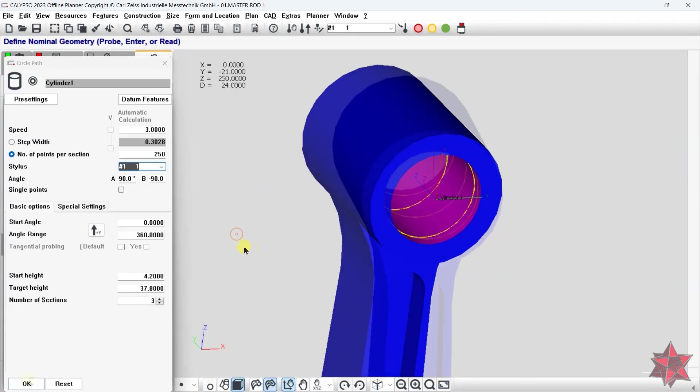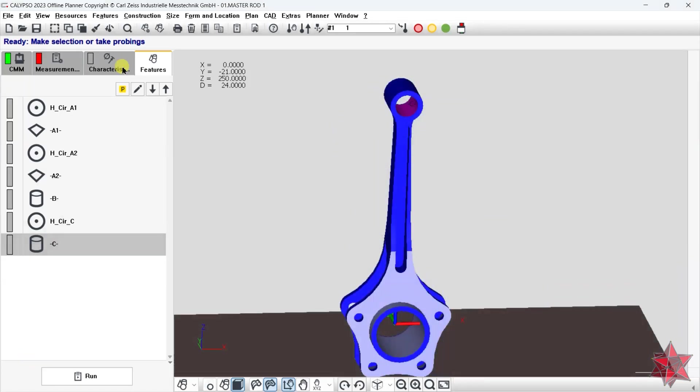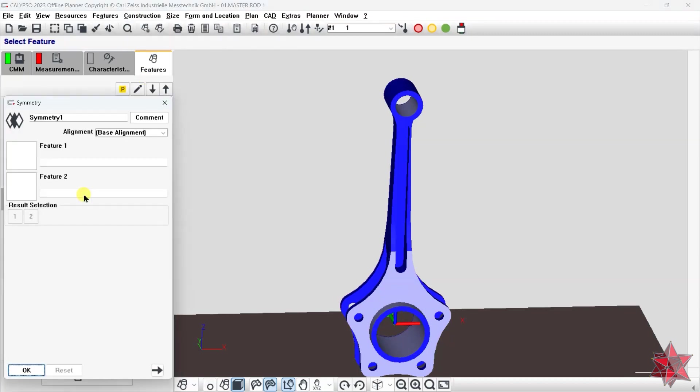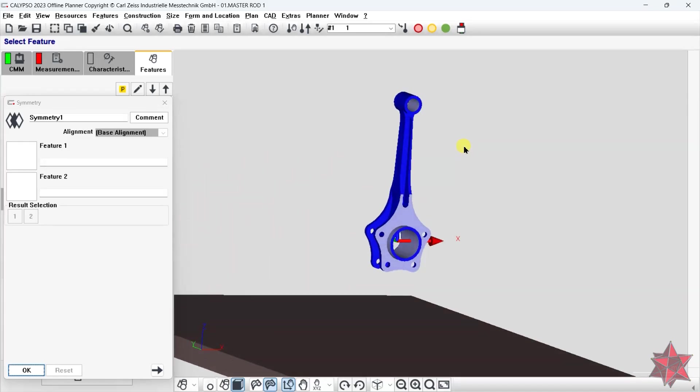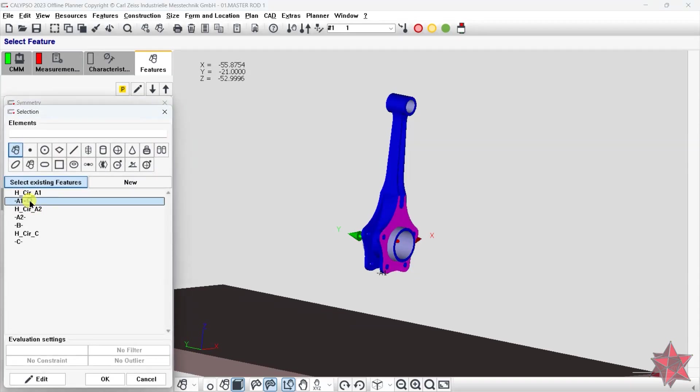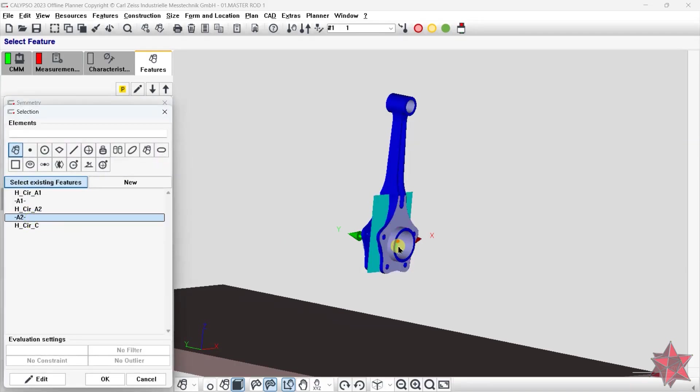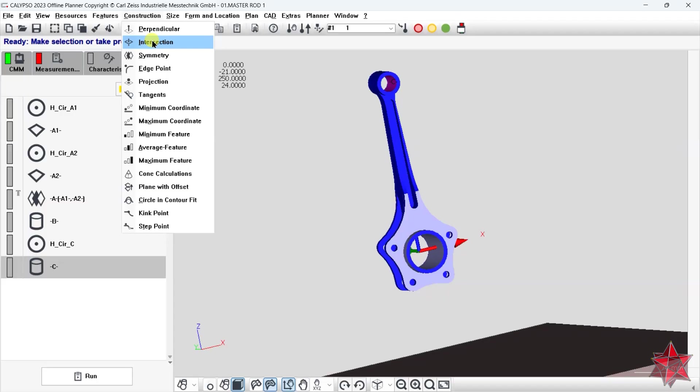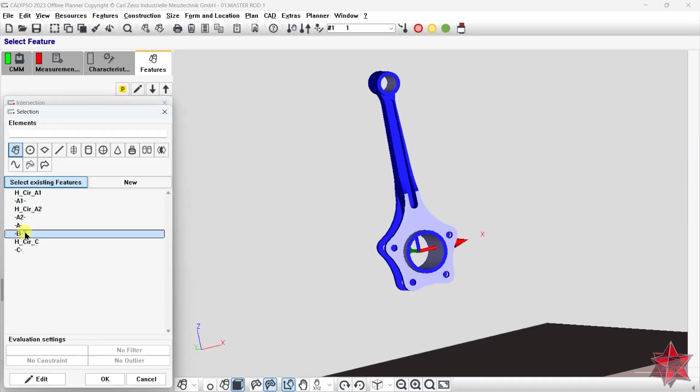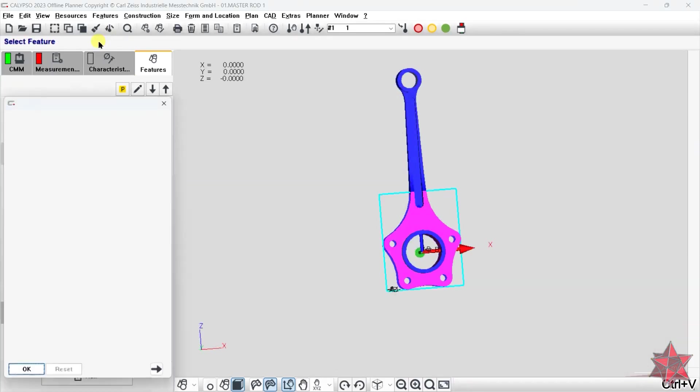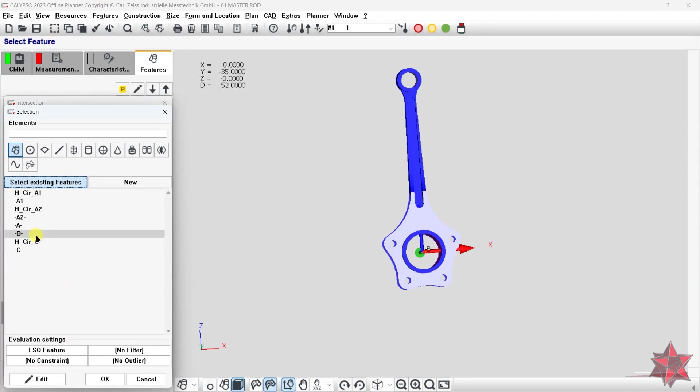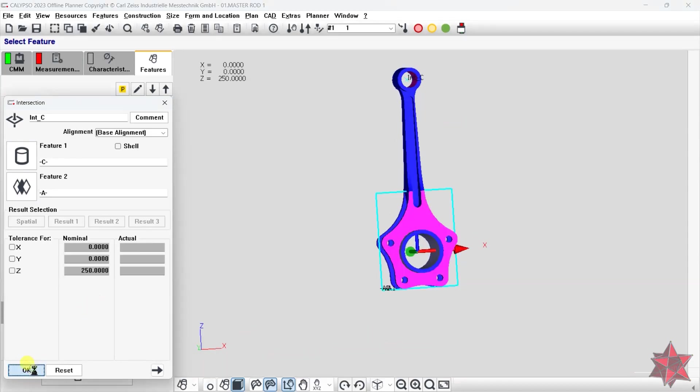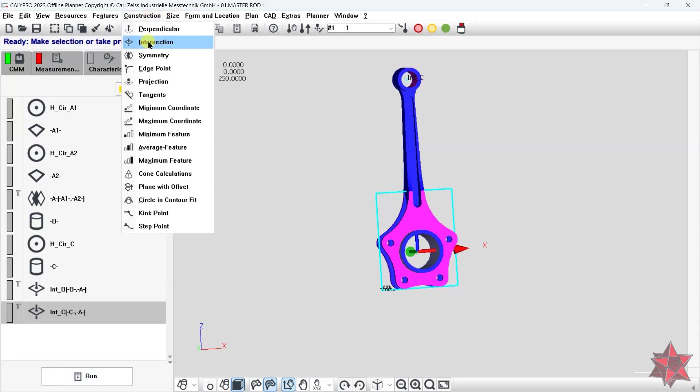And now let's create datum A, the symmetry from A1 and A2. We will also create intersections from datum B and A, and intersections from datum C and A. With these two intersections, we can create a 3D line and use it in the base alignment, like we will see later on.